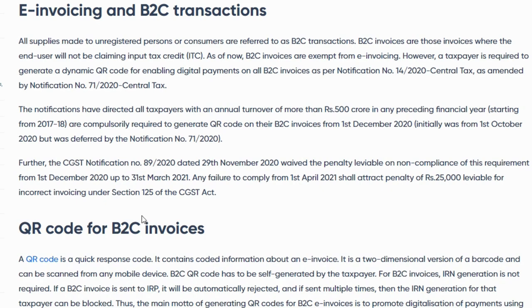The main purpose of generating QR codes for B2C invoices is to promote digitalization of payments using UPI. This means for B2C invoices, any accounting system — including IRP — has a mandatory requirement that a QR code has to be generated.